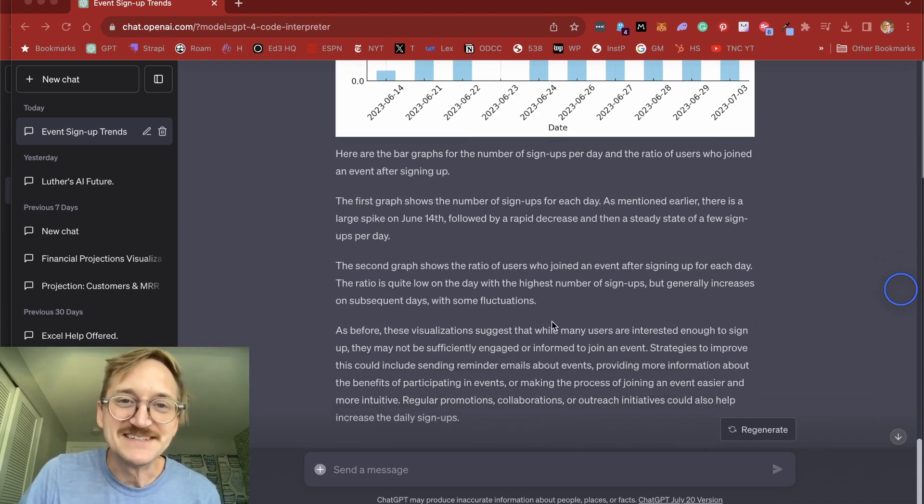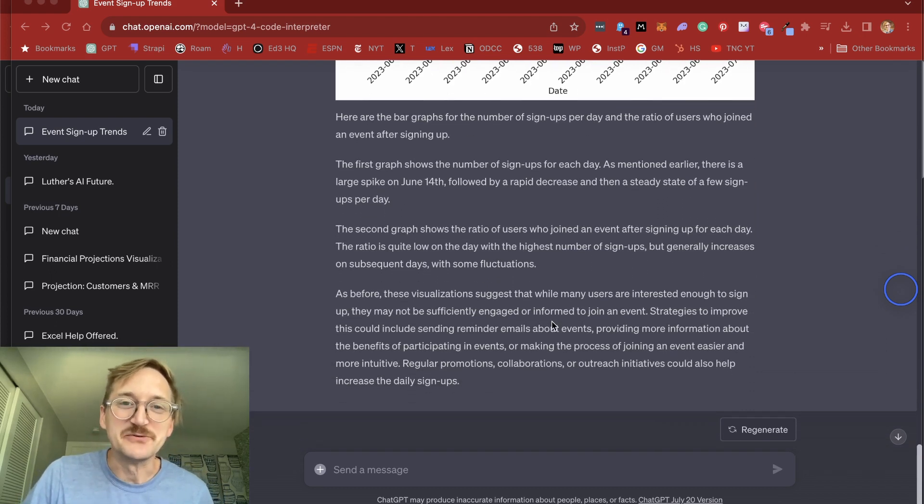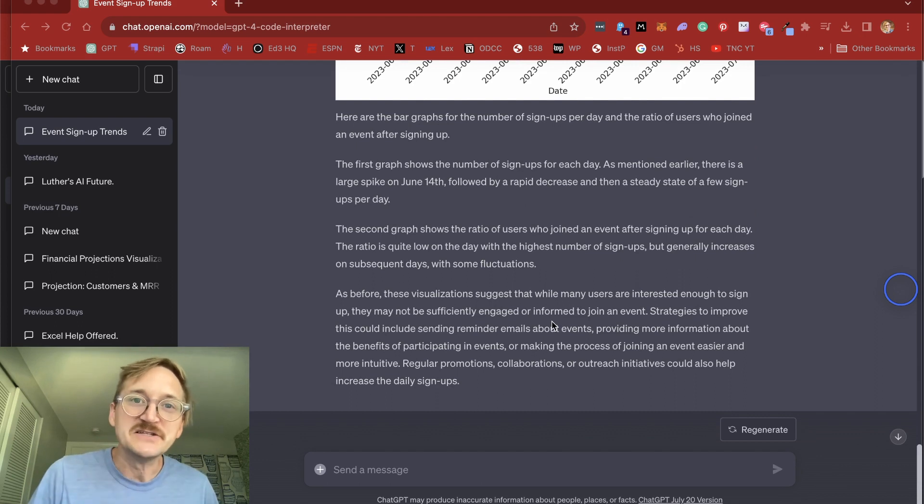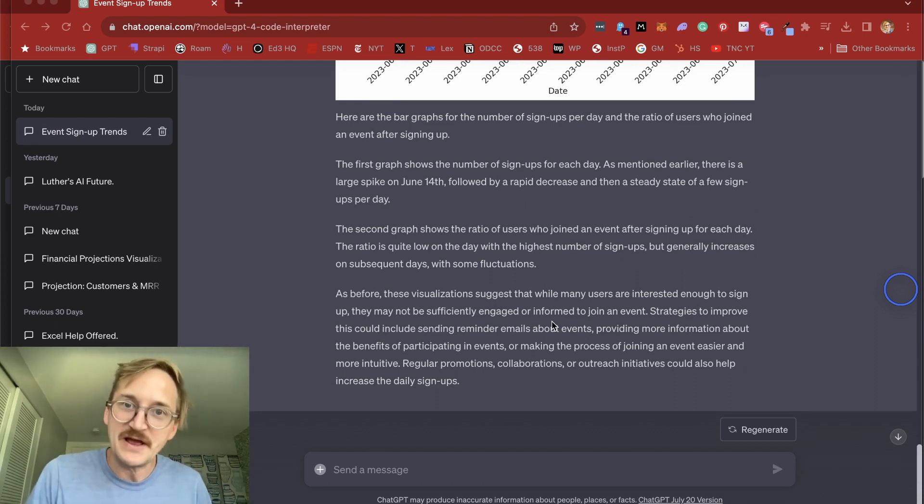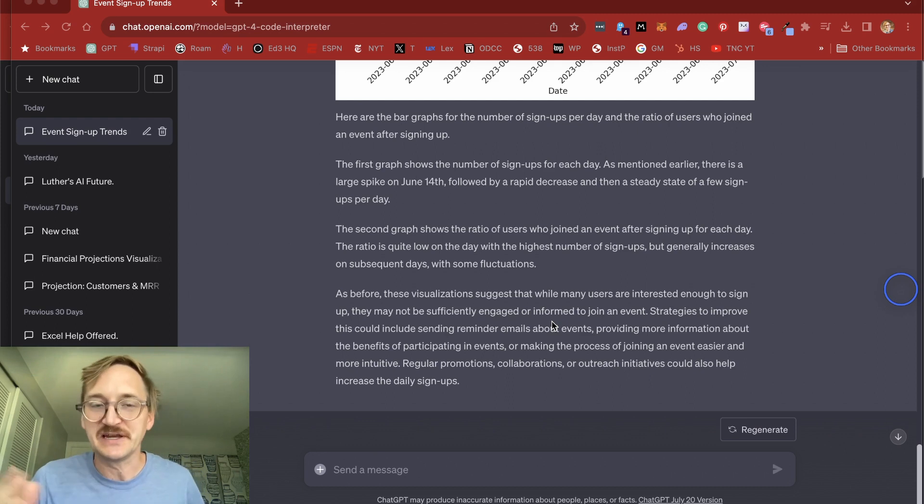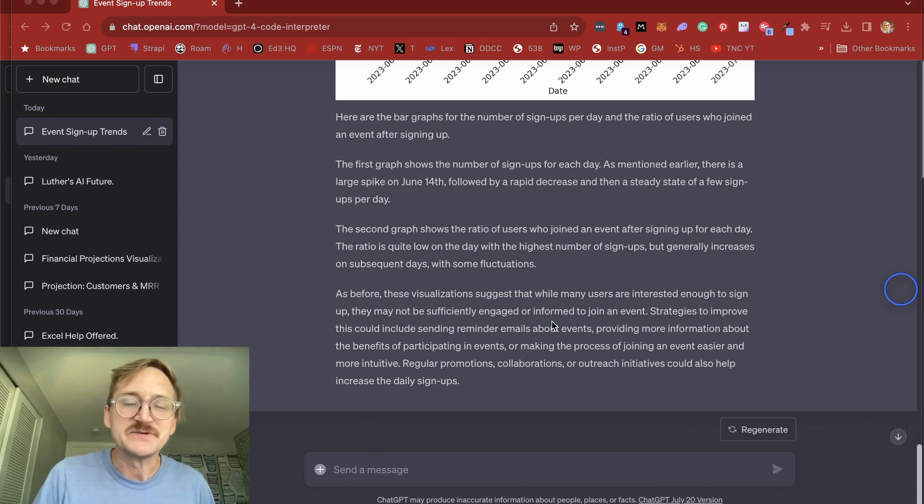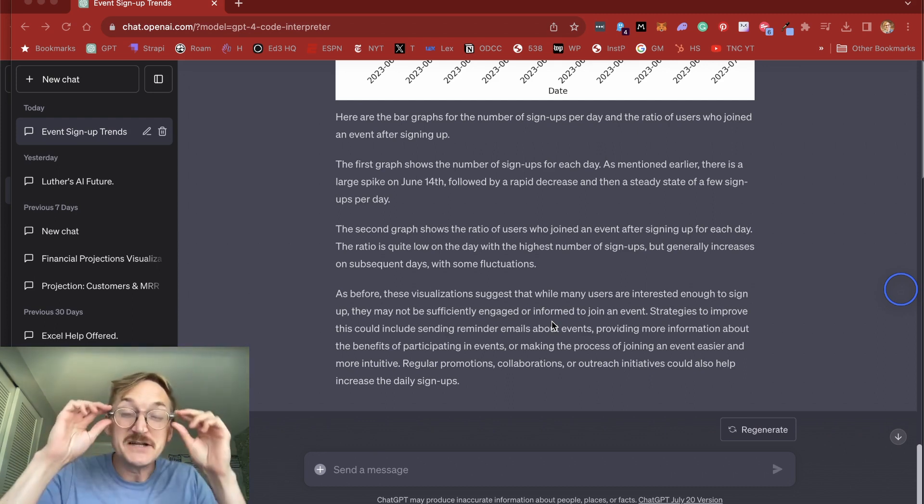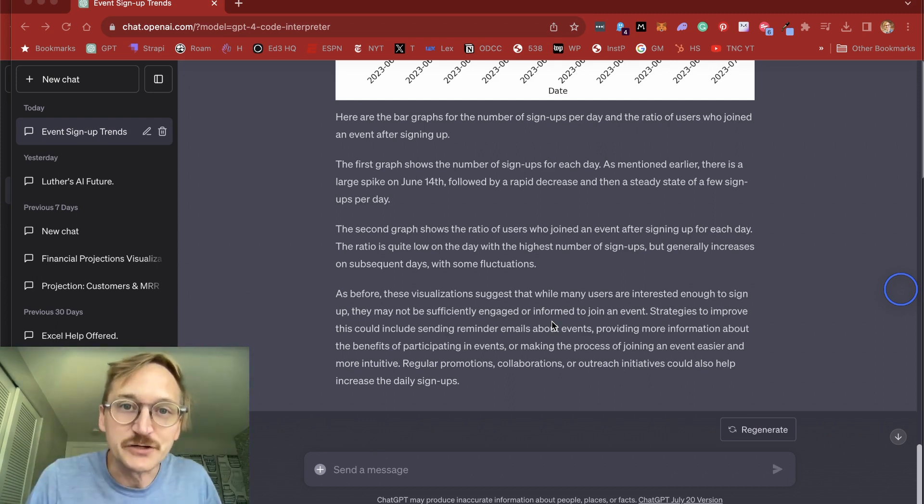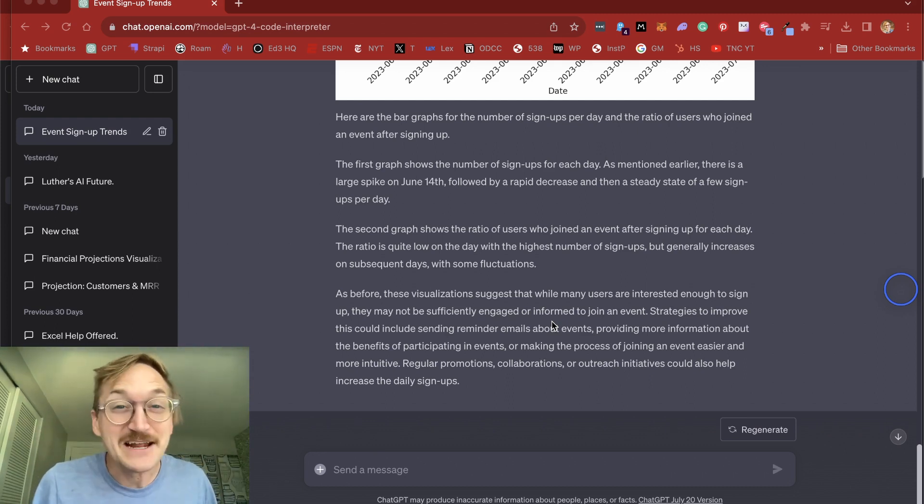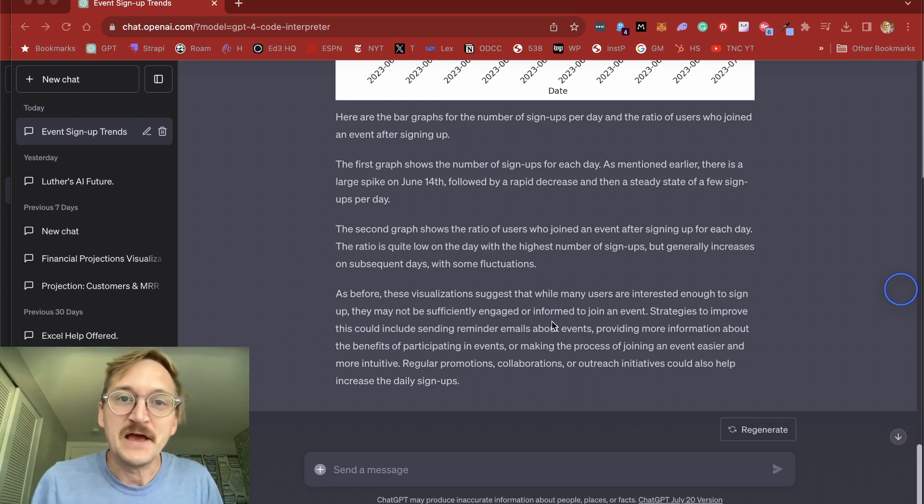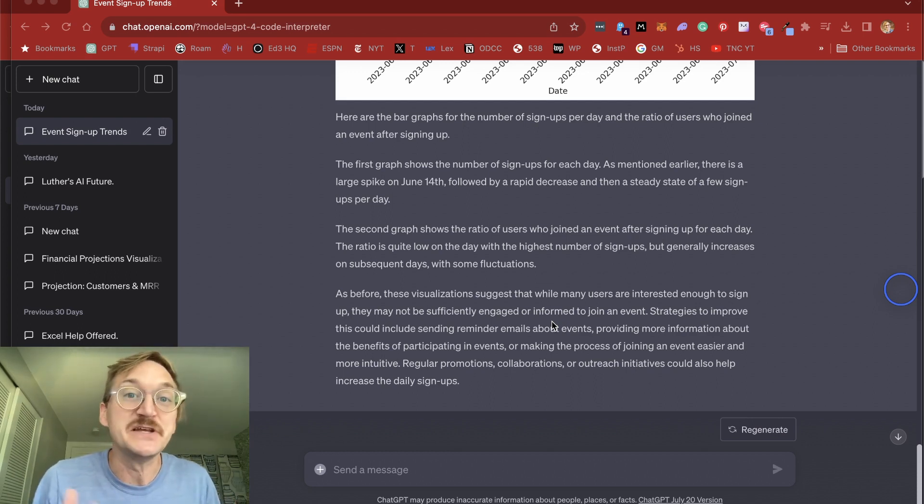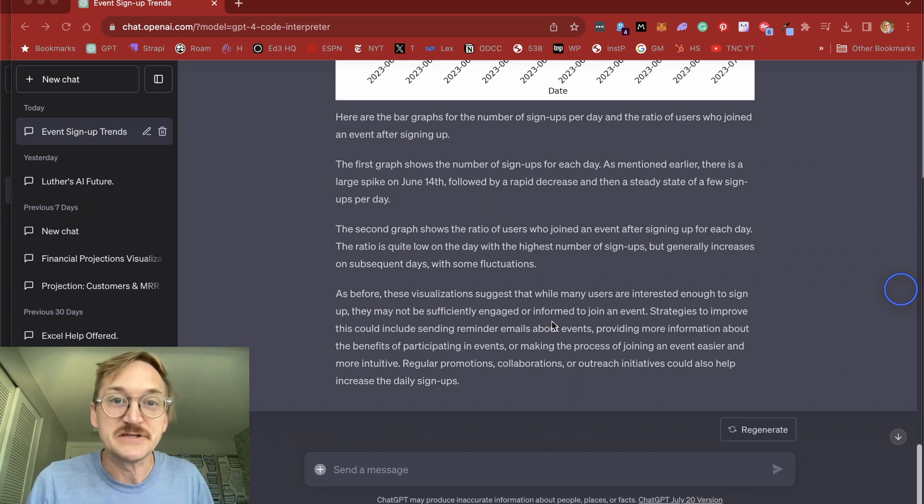Then it gave me more suggestions on how to improve. And I could go on and on just asking it to tweak these graphs to whatever I needed, right? If I want to change the y-axis, if I want to take different timeframes. So you can imagine how Code Interpreter, which is really more like a data interpreter, could be incredibly powerful, not only to digest information, but to get recommendations.